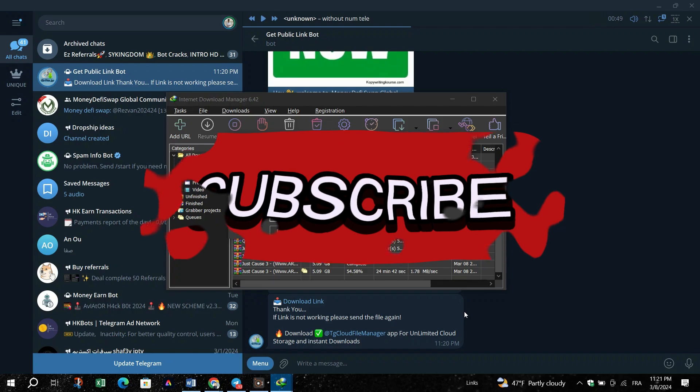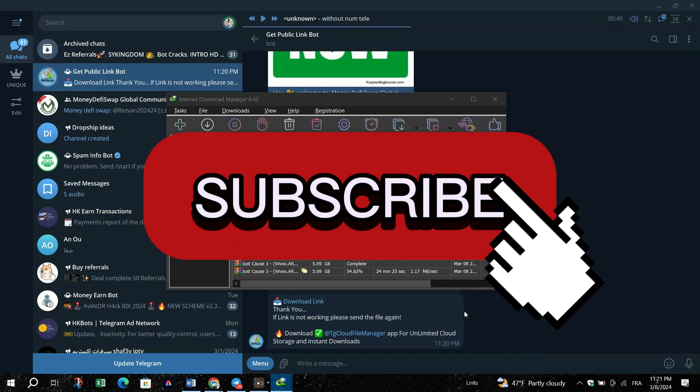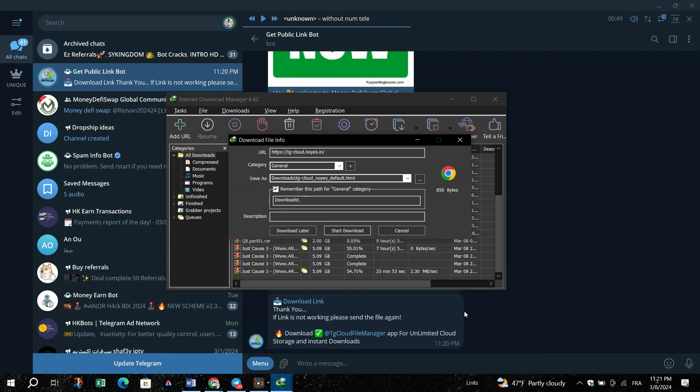And that's it guys, thank you for watching and please don't forget to like and subscribe for more.